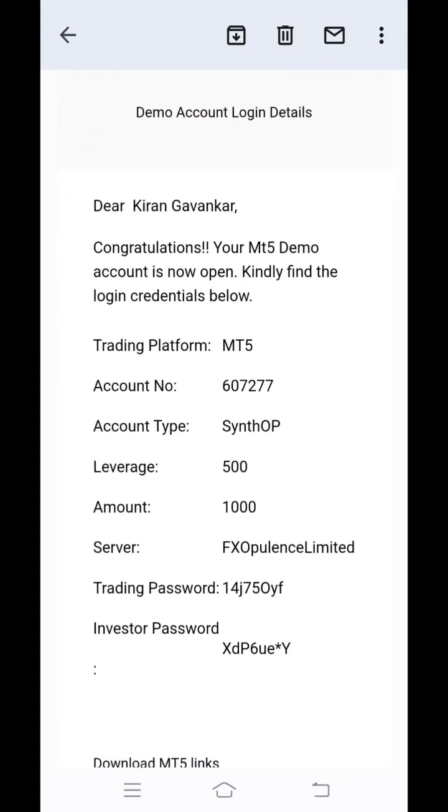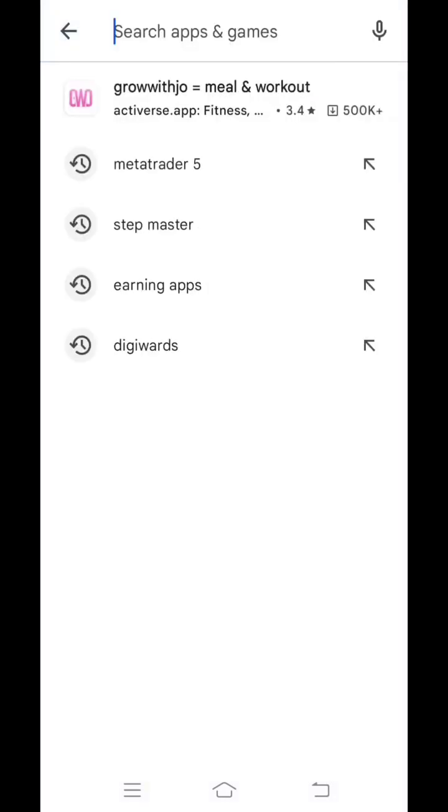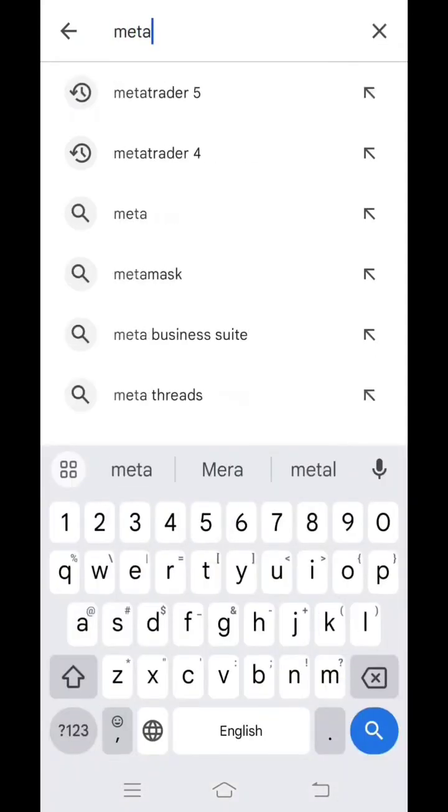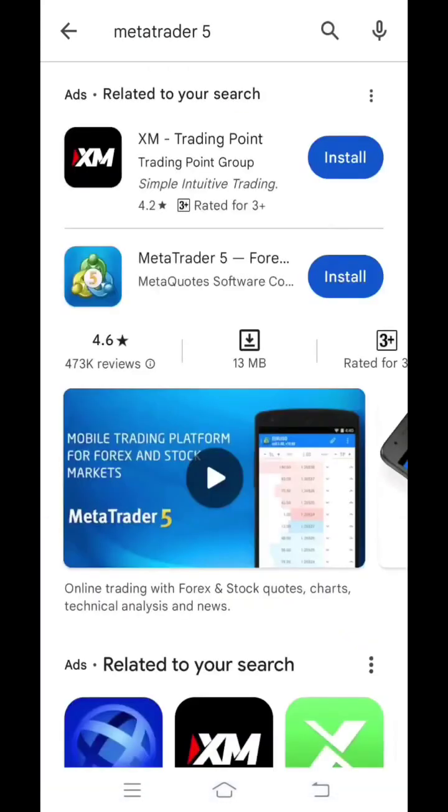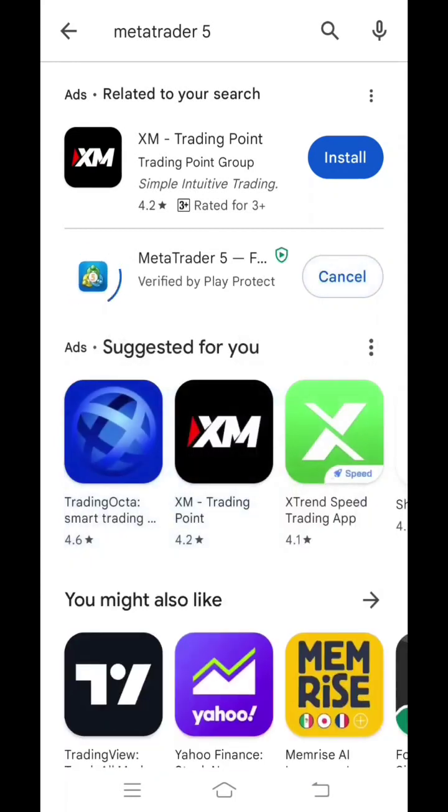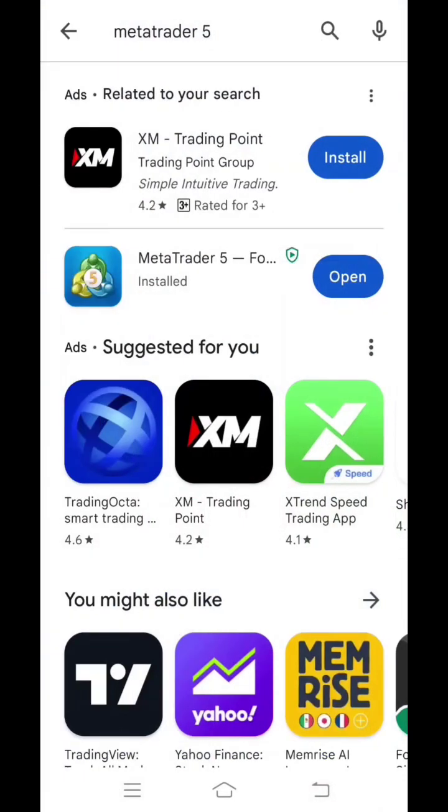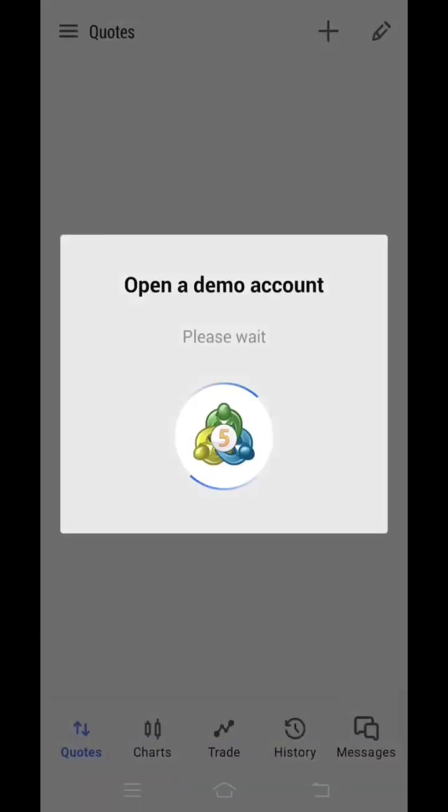Now further we will see how we have to open an account in MT5. So open Google Play Store if you are on Android, or if you are on iPhone, open iStore. And you have to search for MetaTrader 5 over there. You can see the second option over here, MetaTrader 5. Select it and install it in your phone. Wait for some time. Once it has been installed, you have to open MetaTrader 5.